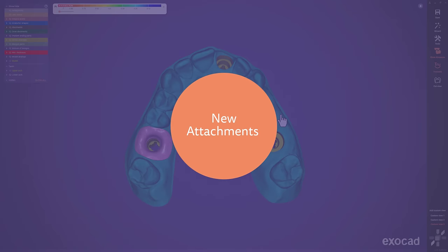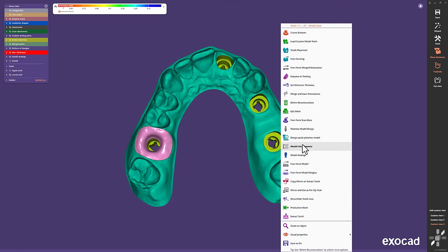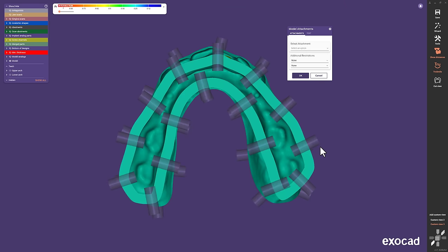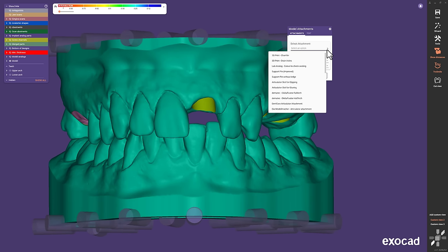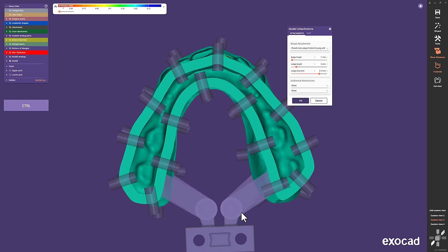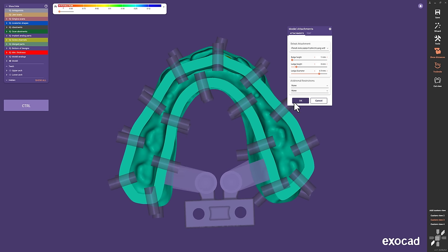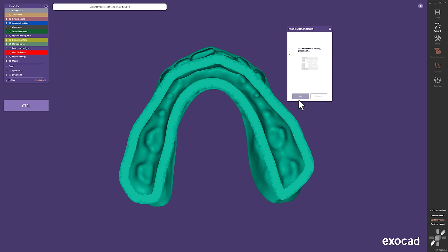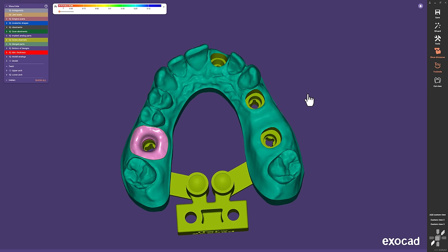New Attachments. We added several new attachments to the Model Creator. The iTero Articulator, for example, snaps on to the model with a single click and the connectors automatically adjust to the model where you need them. Easy and convenient.